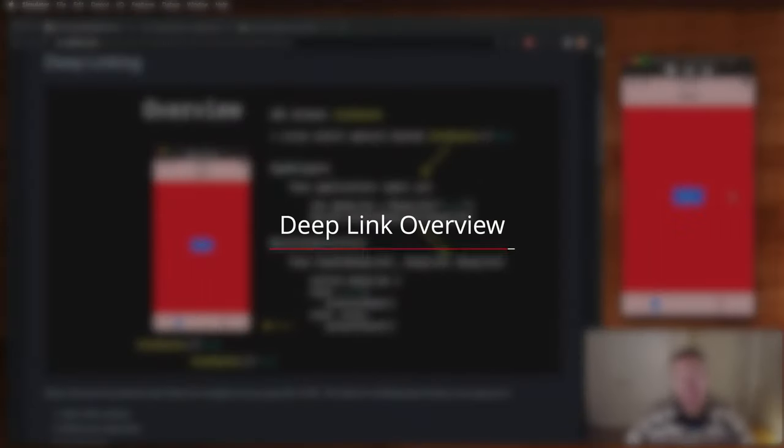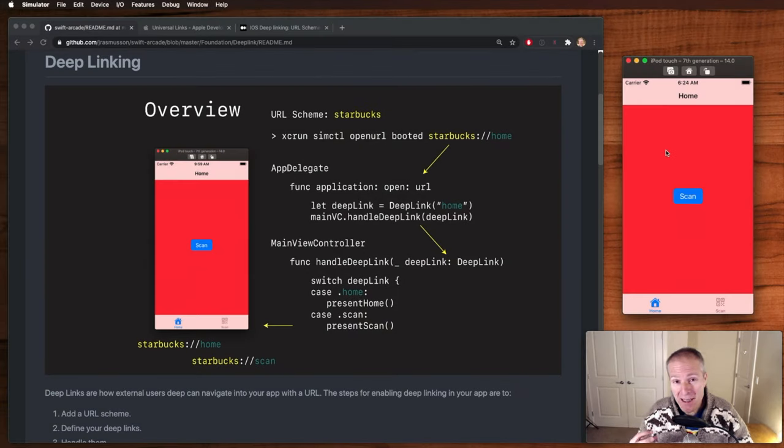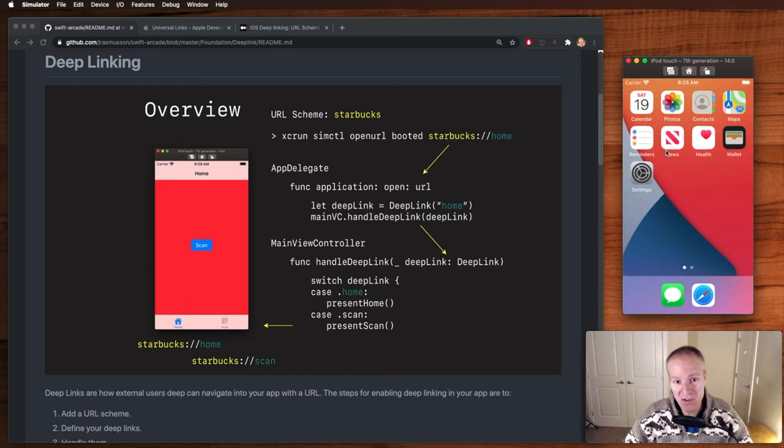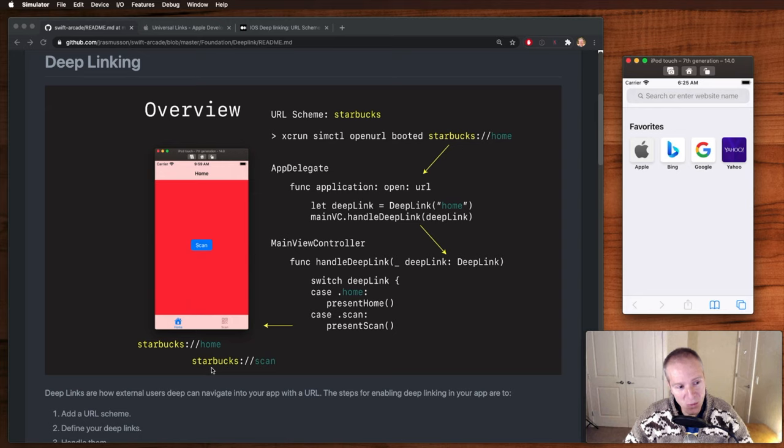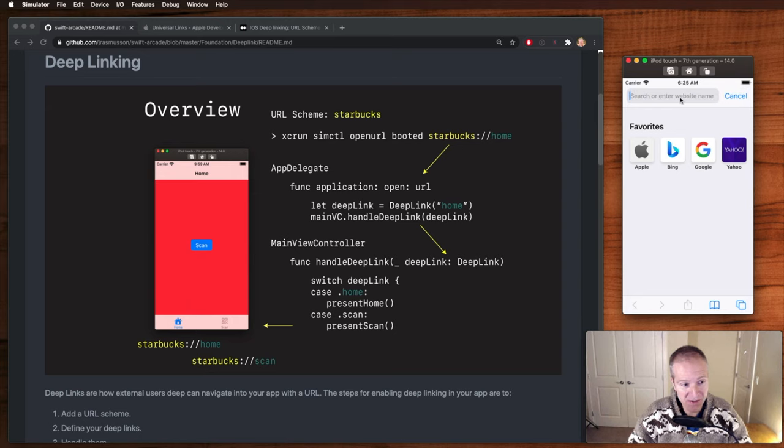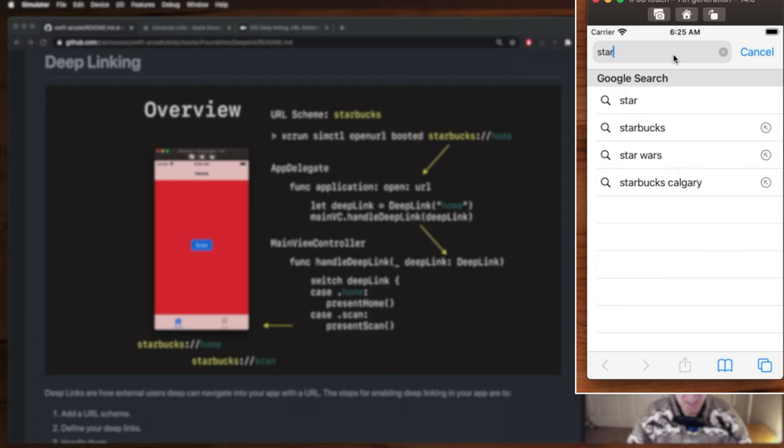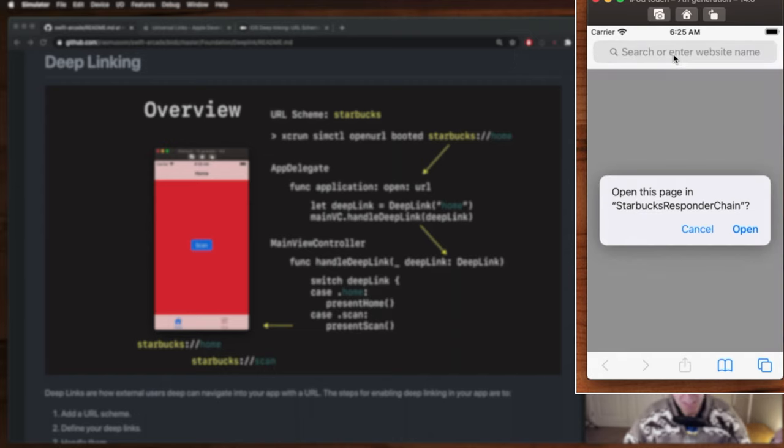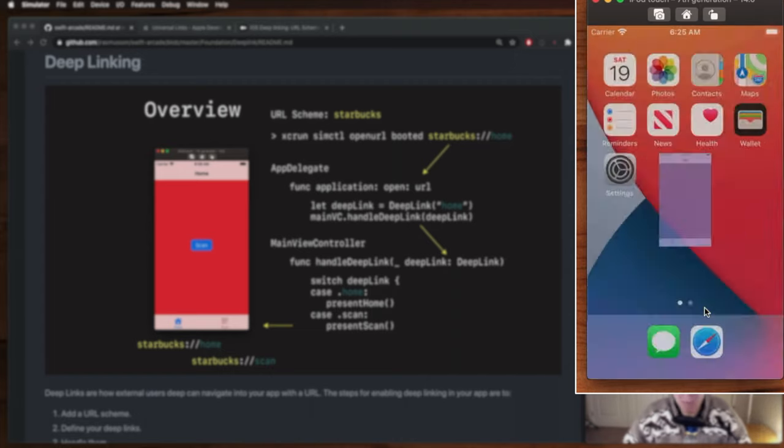Okay, before we get into the details let's give a quick high-level overview of how deep linking works. Here's our app and what I'd like to be able to do is deep link into the app by going to some URL. So I'm gonna open up Safari here and the goal is to deep link to our home screen or our scan screen by typing in one of these two URLs. In this case I'm gonna type in starbucks://scan meaning I want to scan to the tab view of our app here. It's gonna ask me for permission, I'm gonna say yes, and it's gonna deep link me into the scan app.